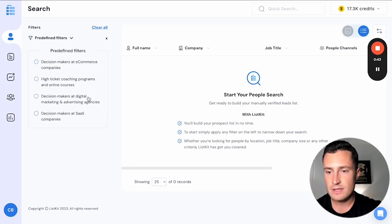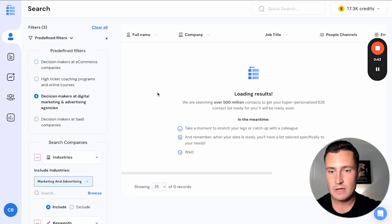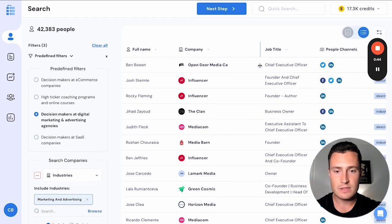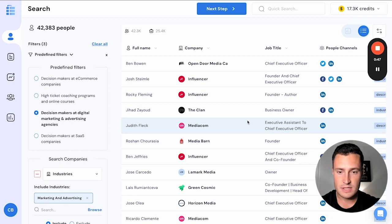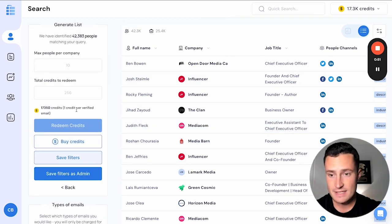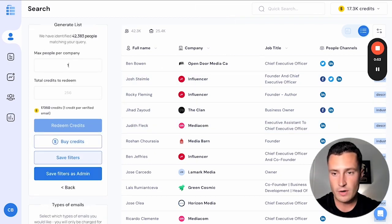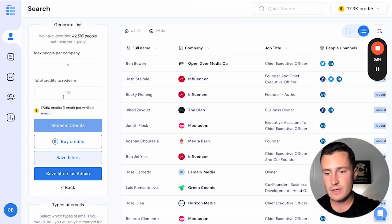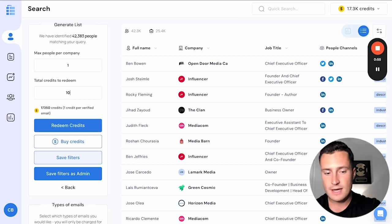Let's say we want to build a list of decision makers at marketing companies. Here's a list of CEOs, 42,000 marketing agency owners. Go to next step, click one person max per company. Let's say we want 10 credits.